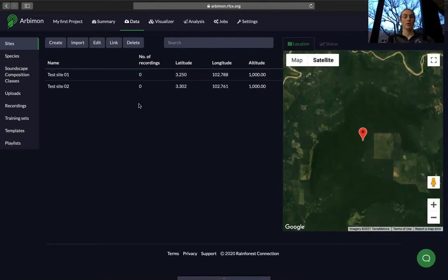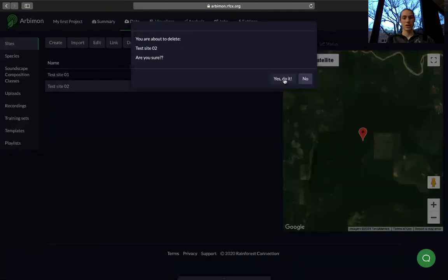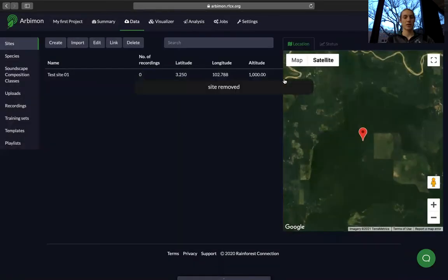If we want to delete a site, select the site and then press delete. You'll get a confirmation message and we can say yes we want to delete it. The site has now been removed from this project.